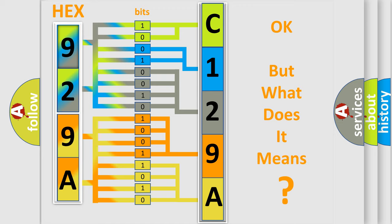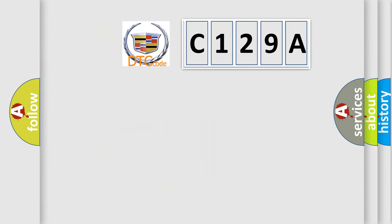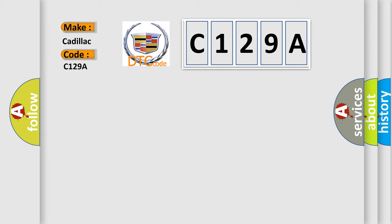The number itself does not make sense to us if we cannot assign information about what it actually expresses. So, what does the diagnostic trouble code C129A interpret specifically for Cadillac car manufacturers?